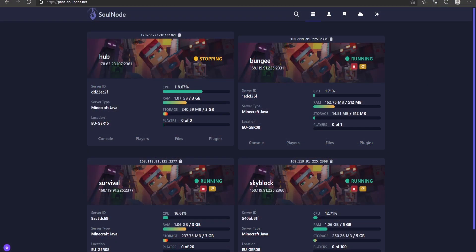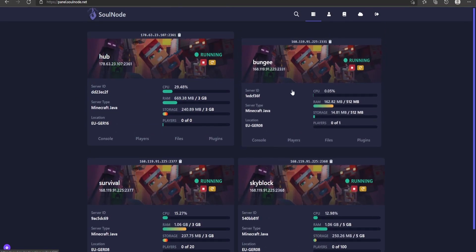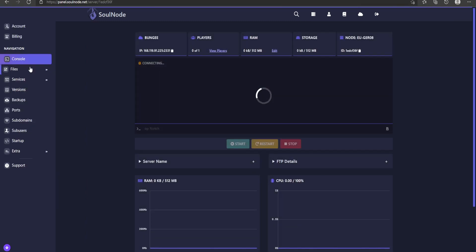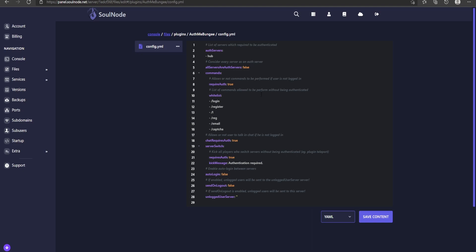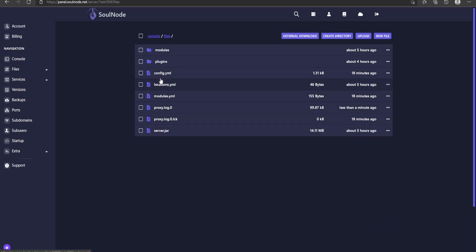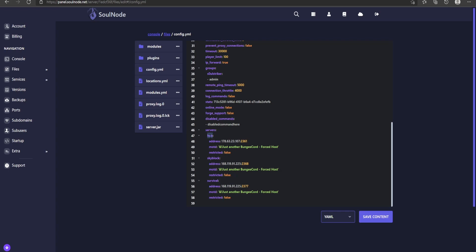Once you have your BungeeCord network set up, you need to install AuthMe Reloaded on each one of your backend servers. Then on your BungeeCord server only, go to your plugins folder — this is where you have the AuthMe Bungee plugin. Make sure you have that only in your BungeeCord server. After restarting, you'll get the config folder. The only thing I've changed is the auth servers section, which I set up for my hub server. The names here are represented by what you have in your BungeeCord configuration, so make sure the name matches whatever you set there.